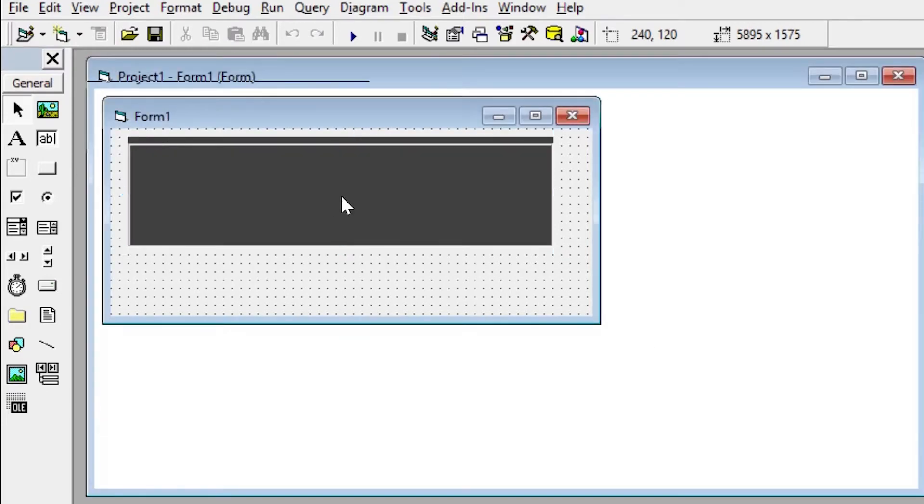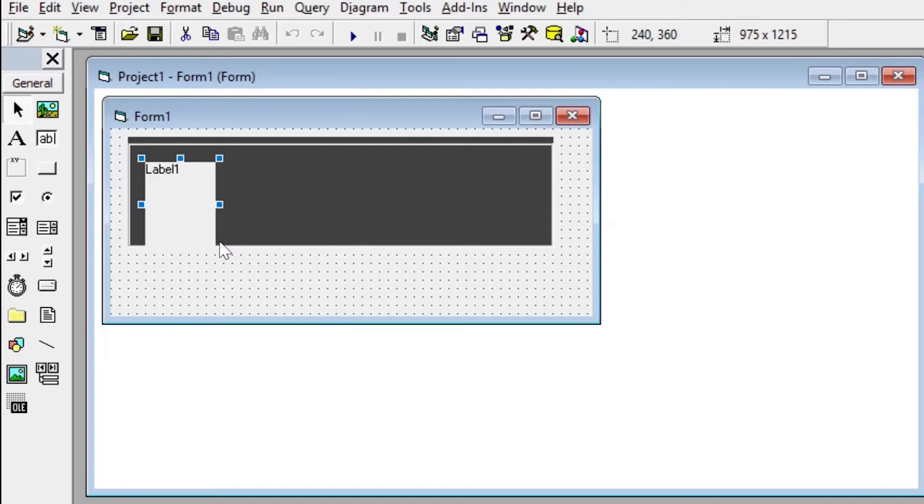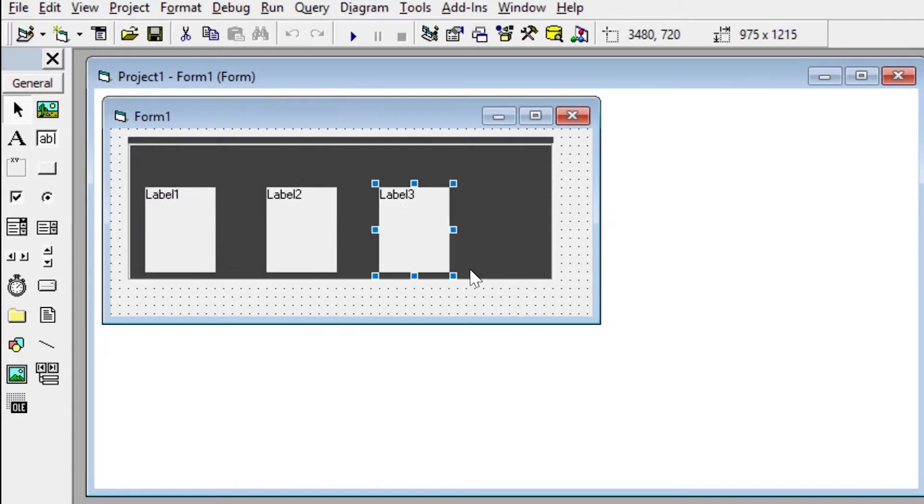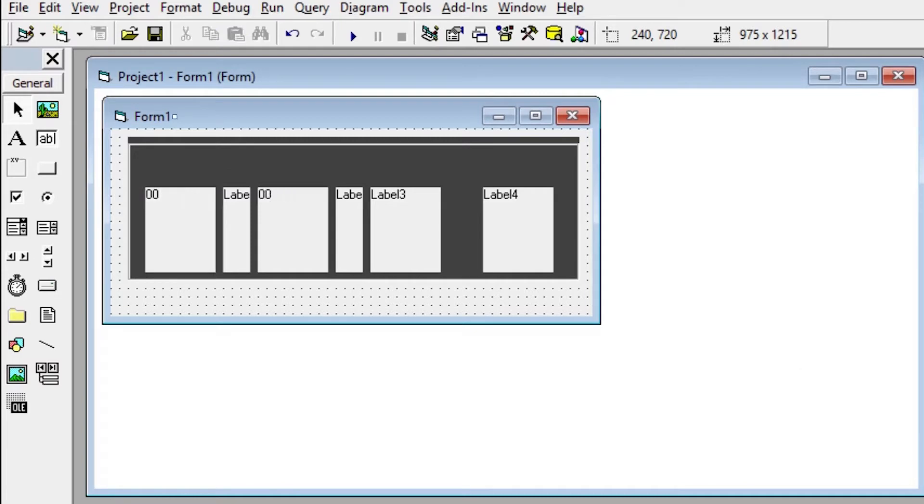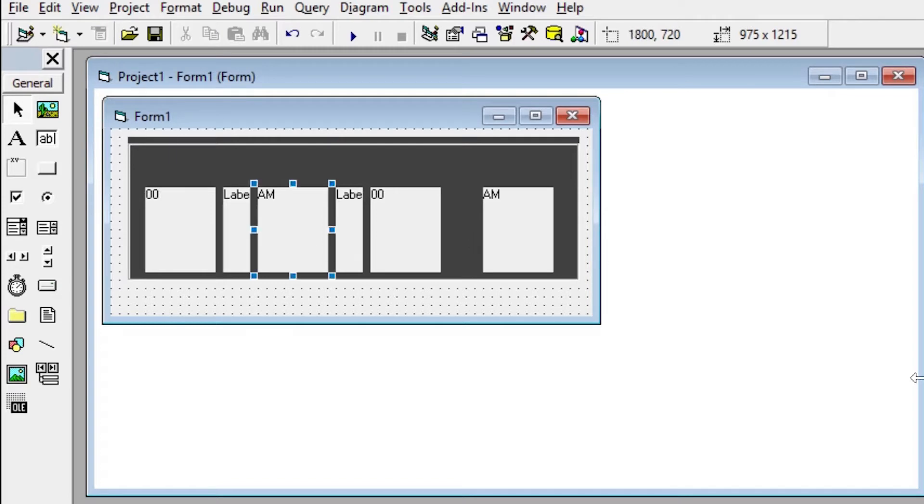We will need three labels for hours, minutes, and seconds. I will take four more labels: two for colons as separators between hours, minutes, and seconds, one for AM or PM as we are creating a 12-hour clock, and one label for the heading.